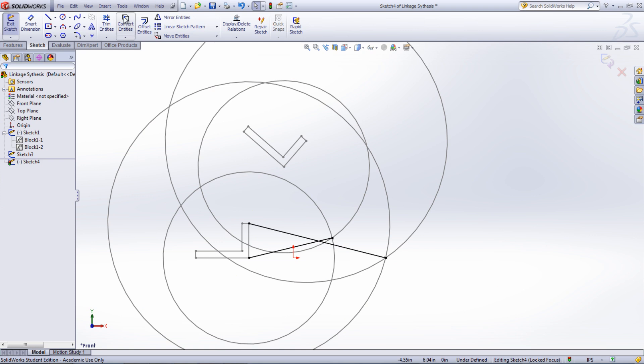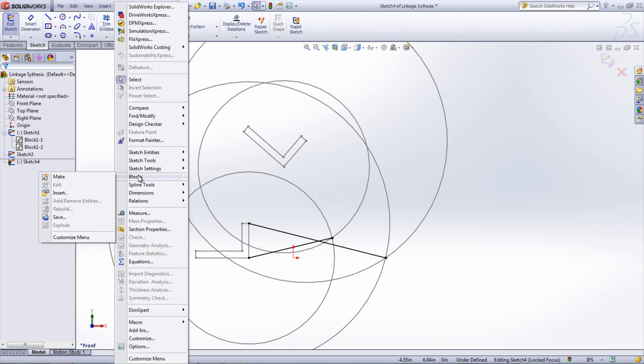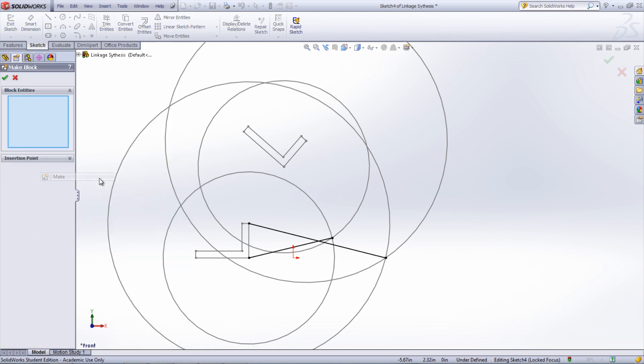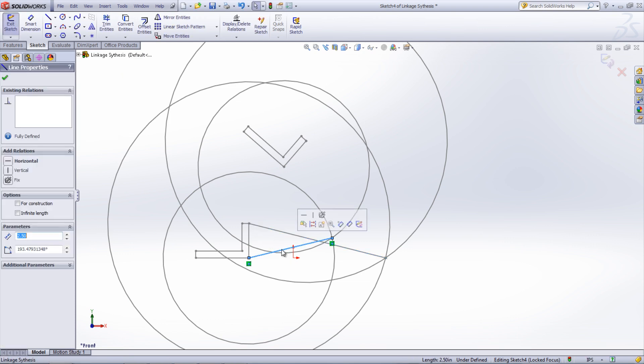Turn each line that was just created into a block by going under Tools, Blocks, and Make, and then selecting the line. This also can be done by clicking the line and selecting the Make Block icon.